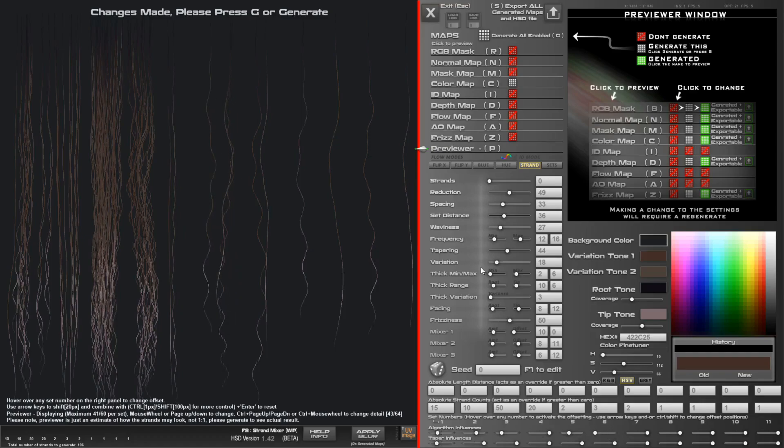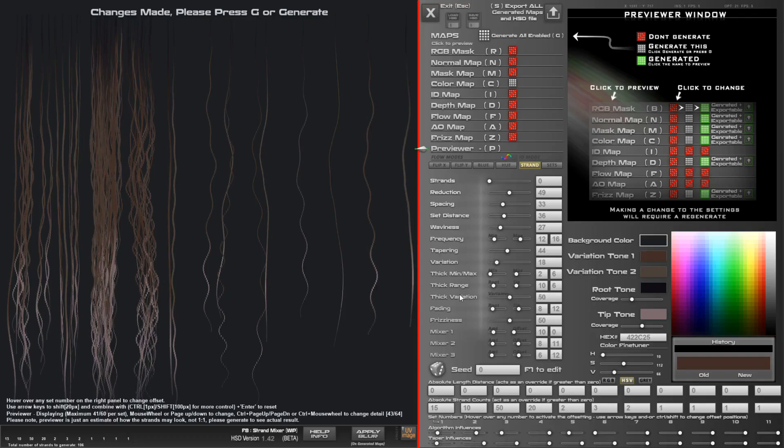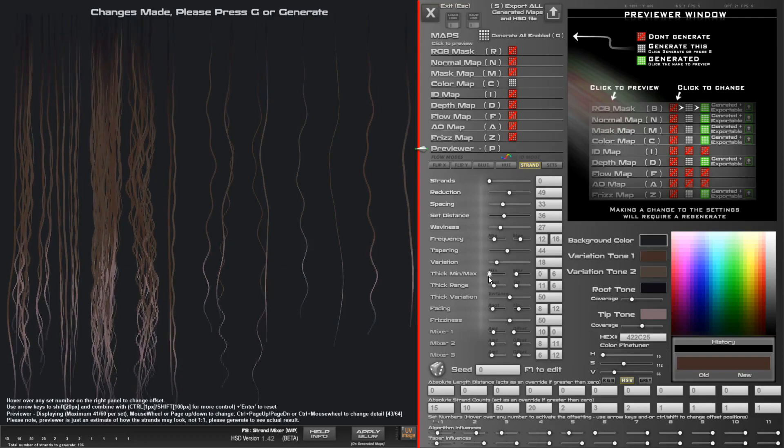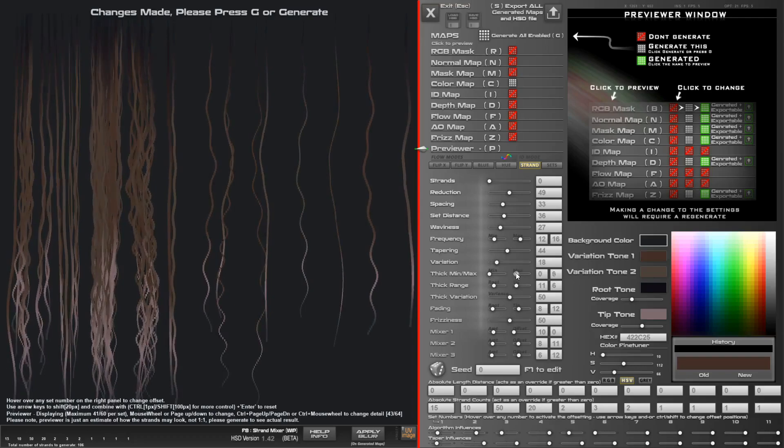You can also add a little bit of thickness variation so that some strands will be thicker than others, and this controls the range of that. In fact it's this one here, so we get minimum thickness and a maximum, and that applies to the variation.